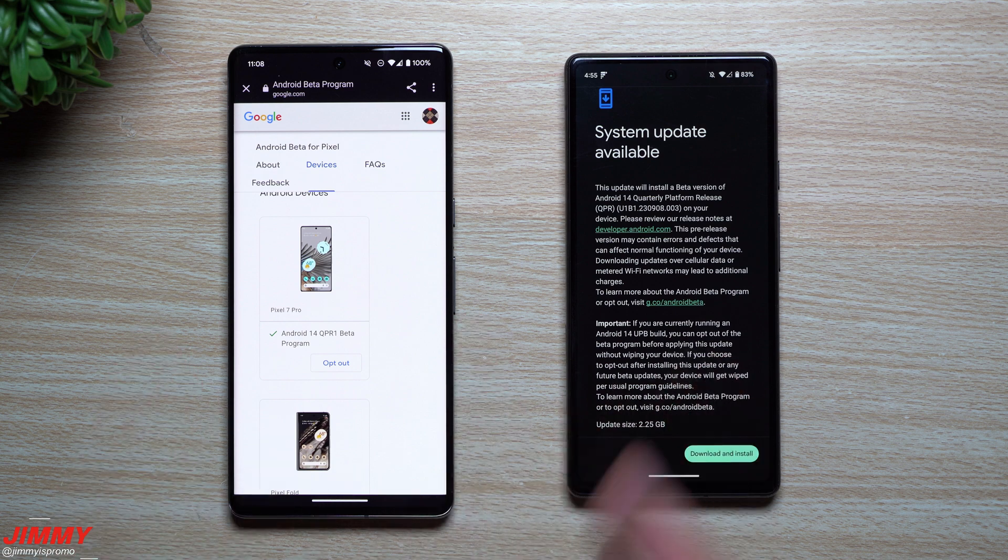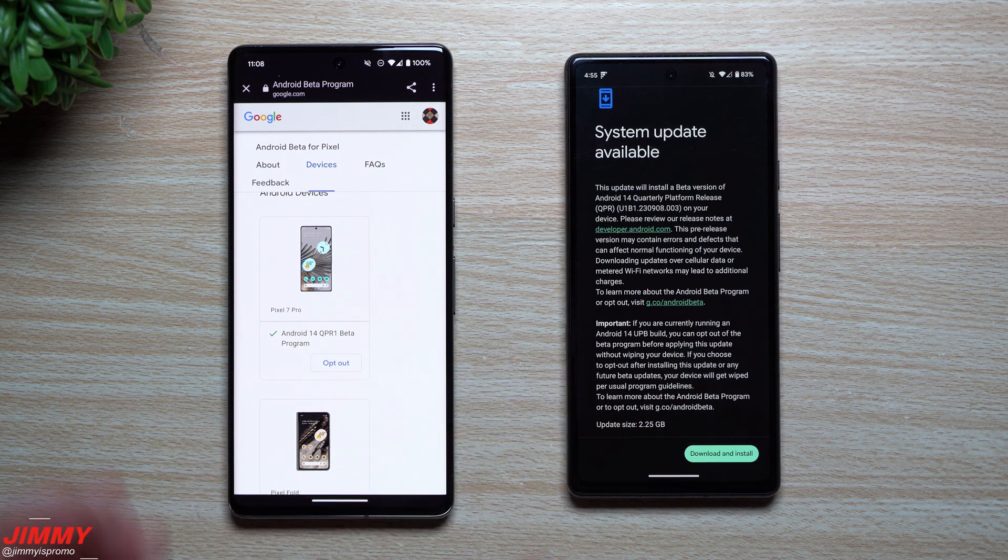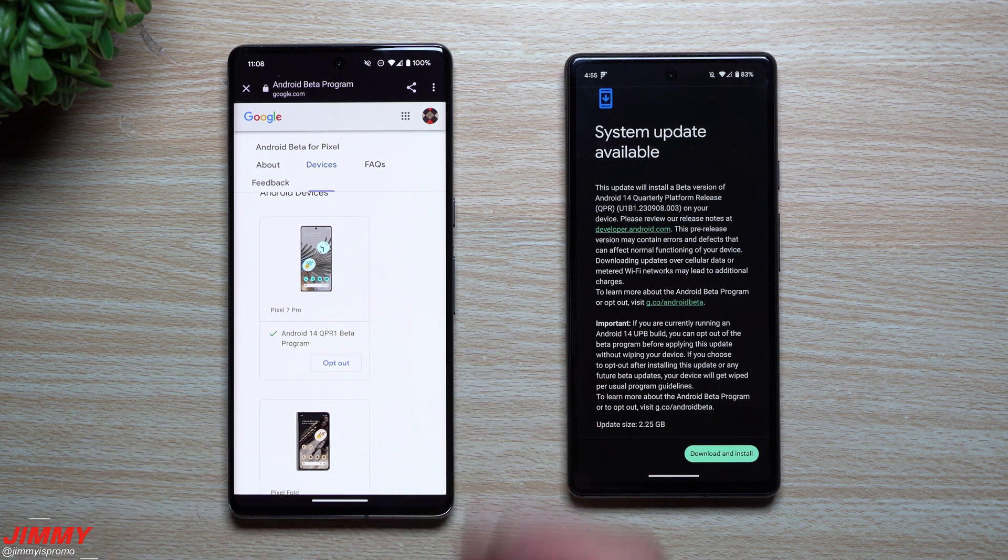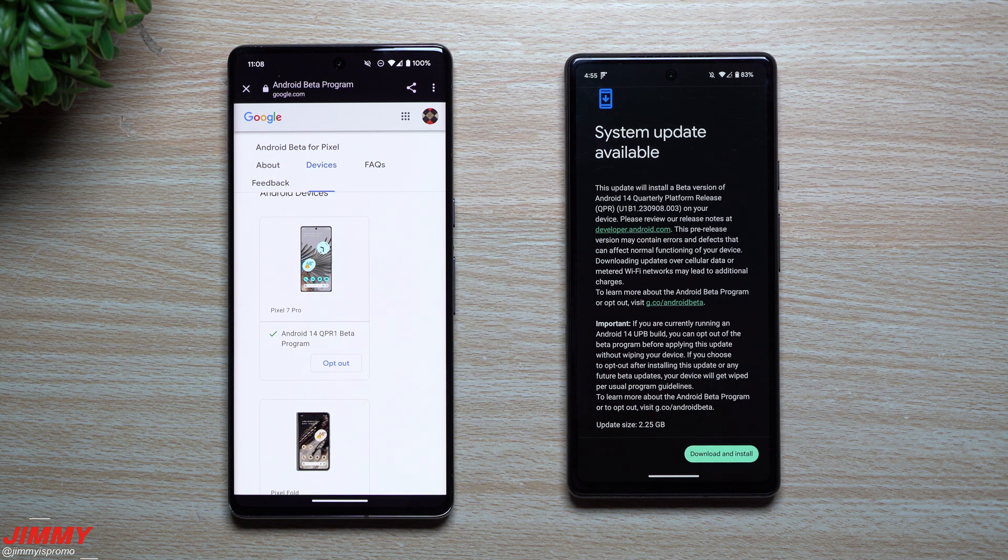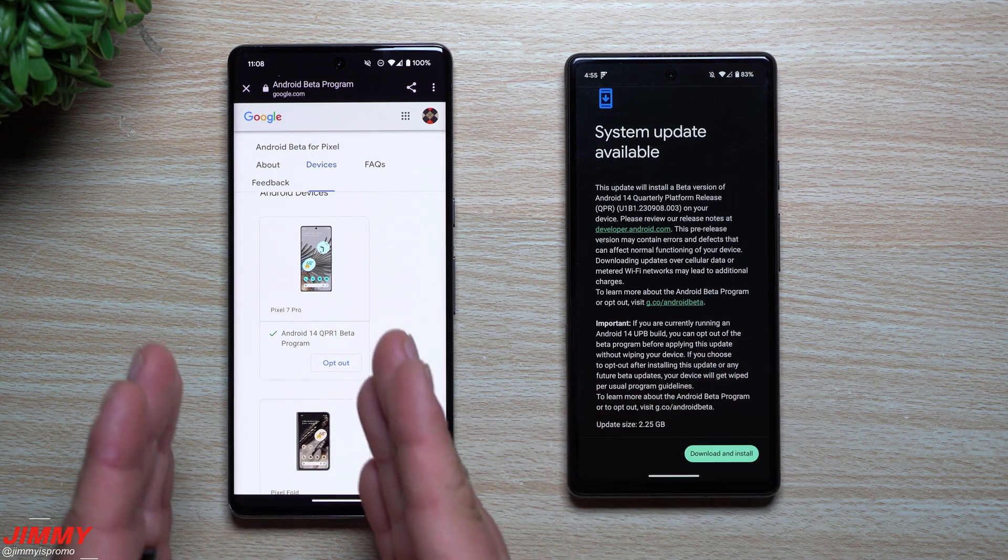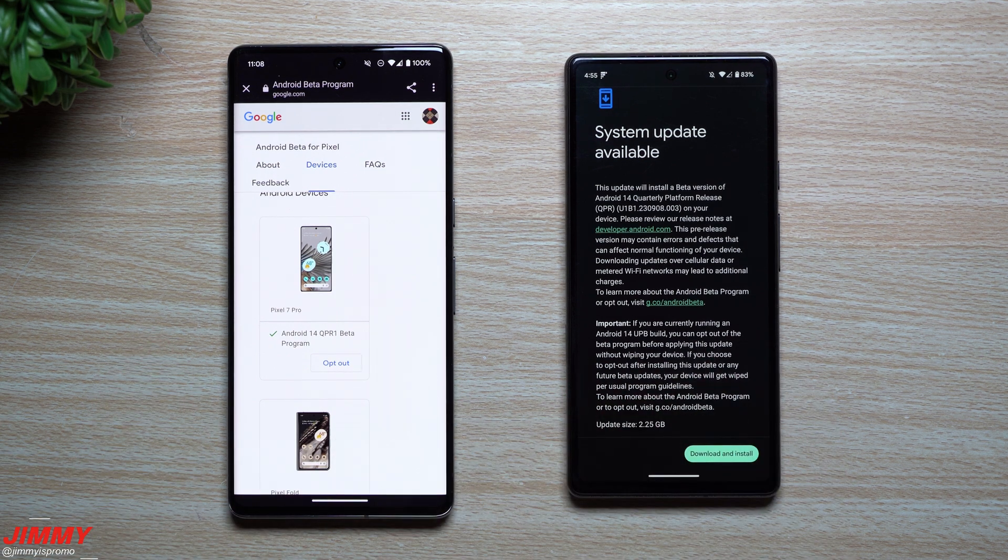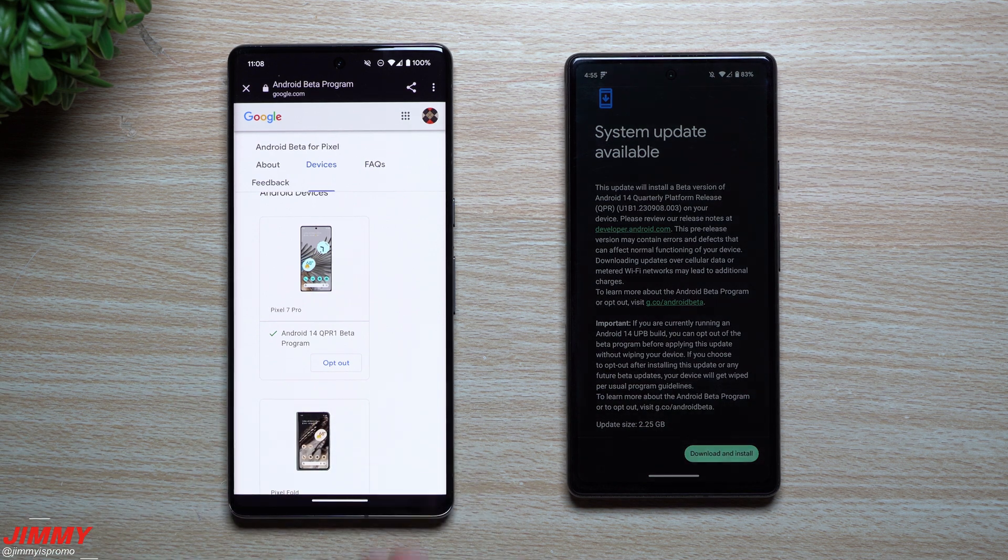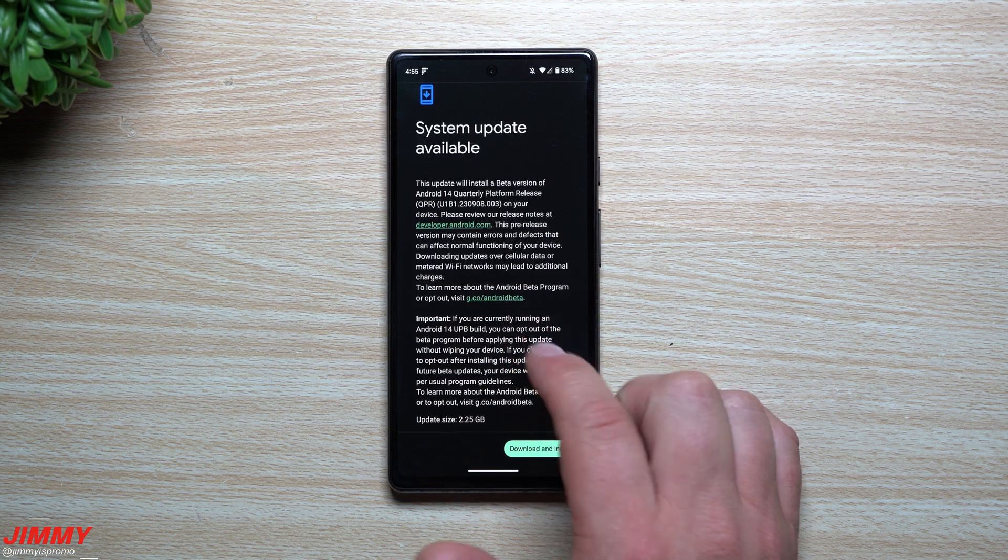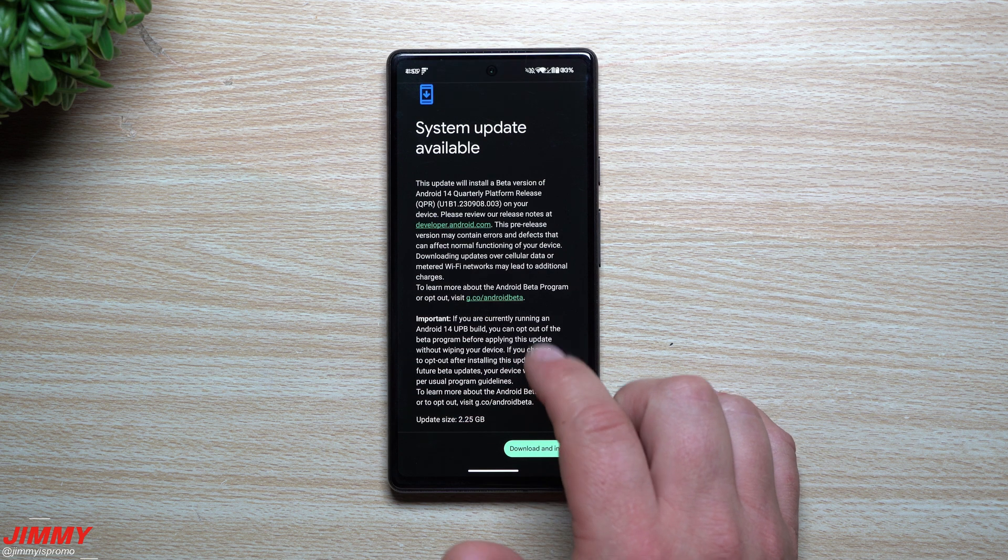Just keep it on Android 14 on this beta program here that you're a part of and wait until the official launch of Android 14 comes out in just about two weeks. So just wait until sometime early October, mid October, then you do that update to your phone so then you're still a part of Android 14 and you don't lose anything.